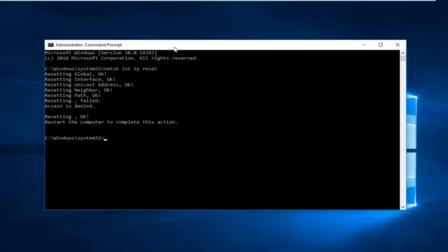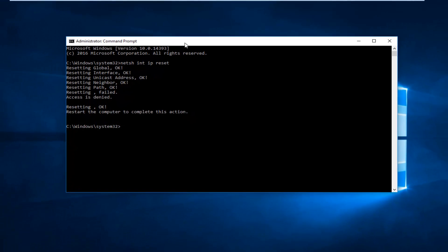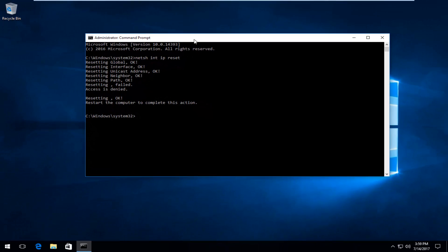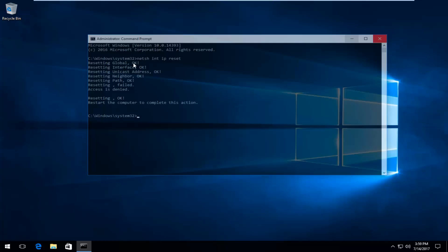Everything should be okay. It should say 'Restart the computer to complete this action.' At this point I'd recommend closing out of the command line window, restart your computer, and you should be good to go.